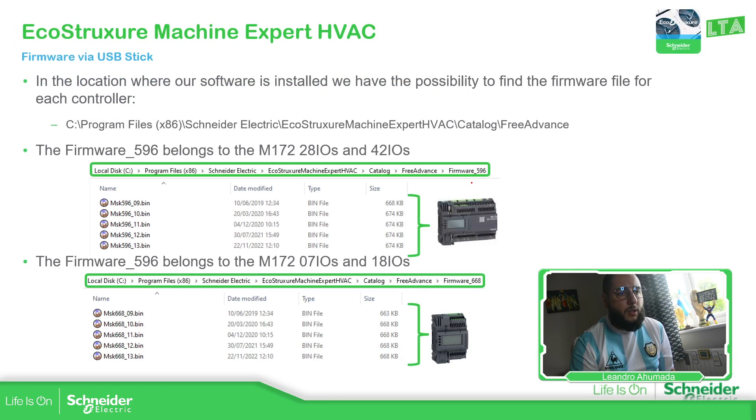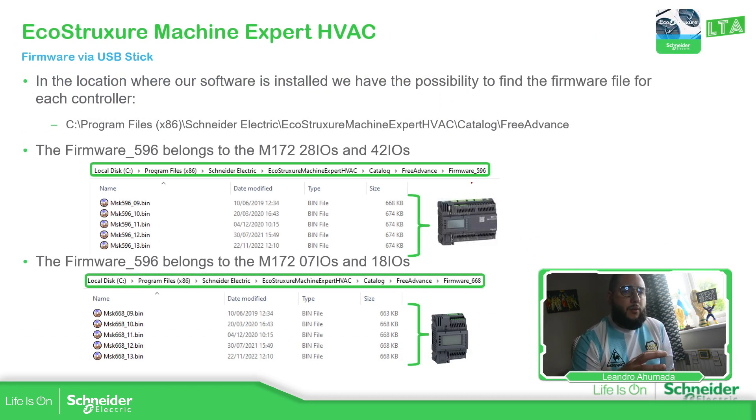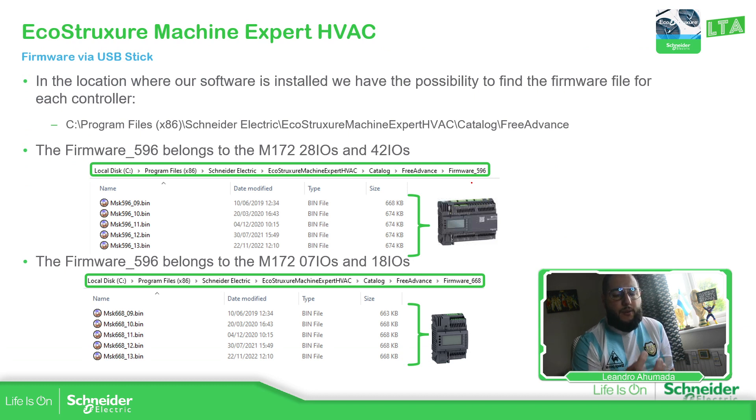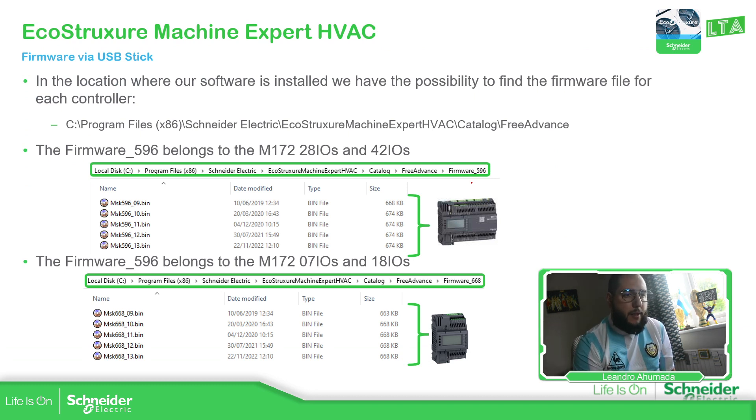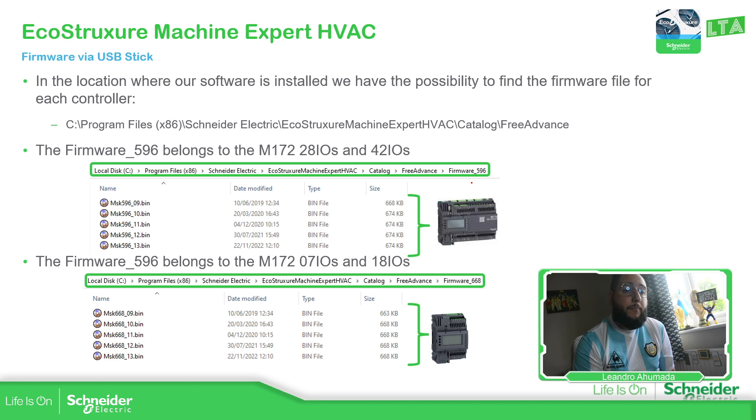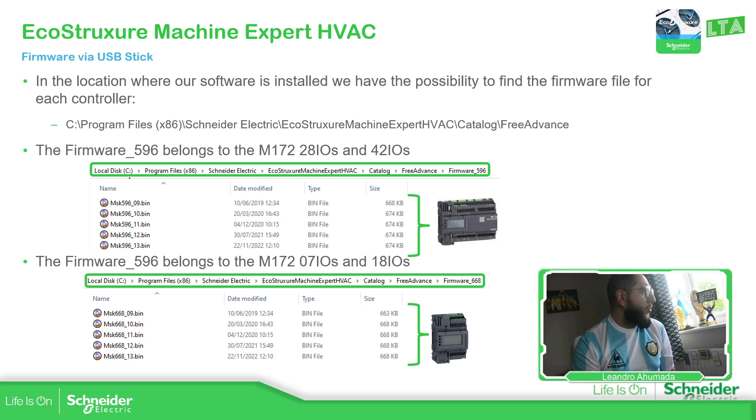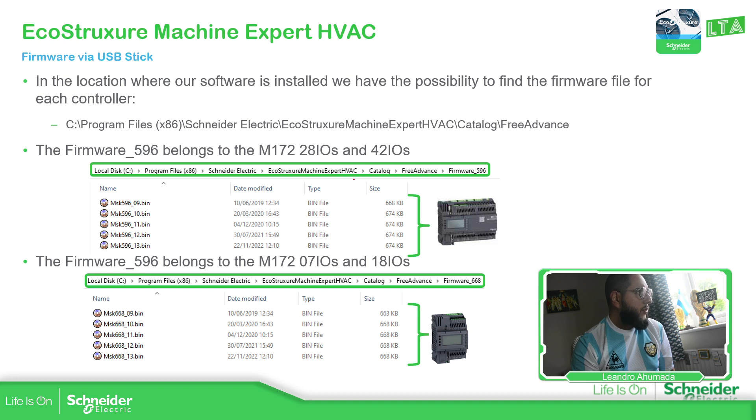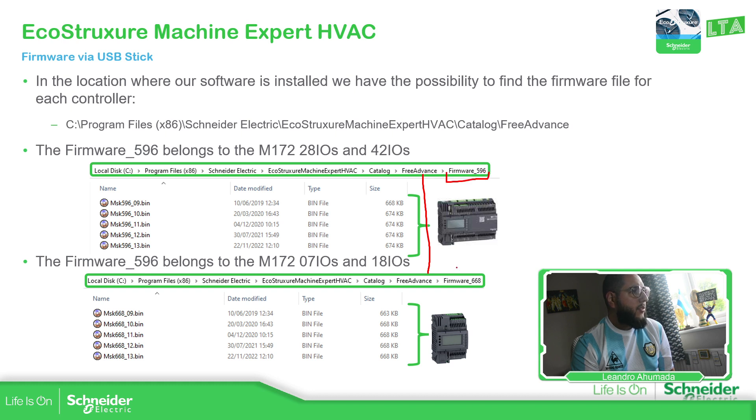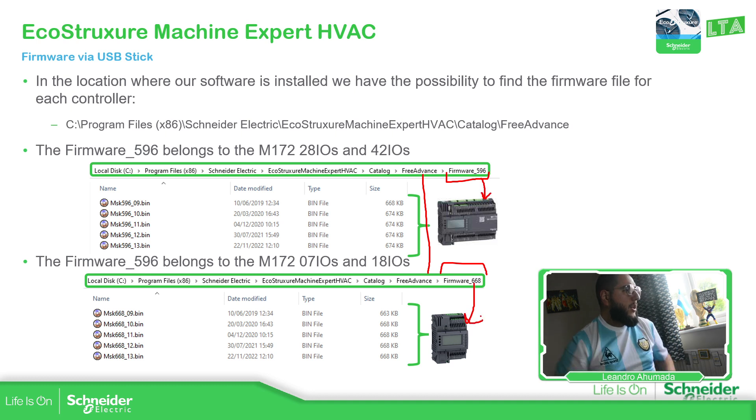Once we are on the software, we have a different path where we can find the software. If we go to C program files Schneider Electric, the name of the software, catalog, free advance, then we can find the firmware 596 and the firmware 668. This one is for the bigger one and this one for the smaller one.